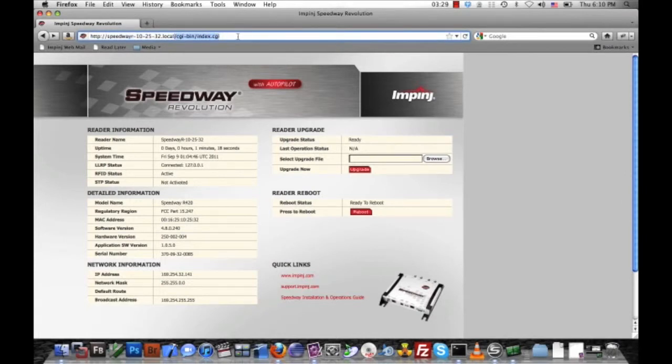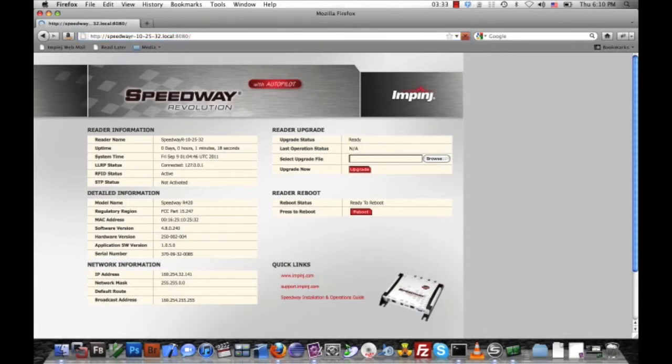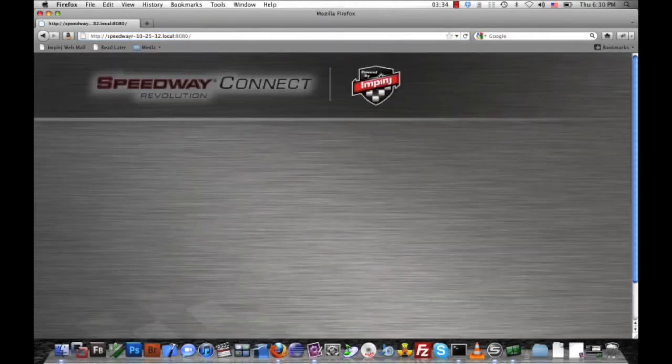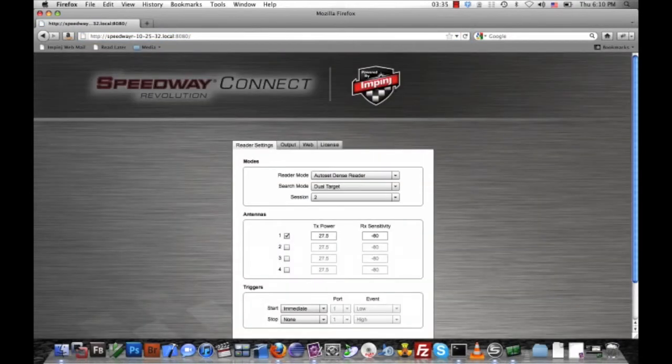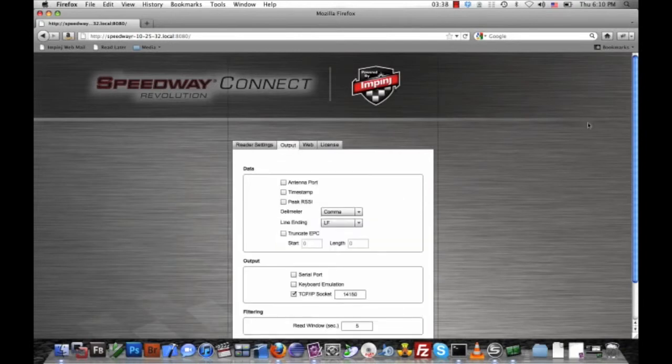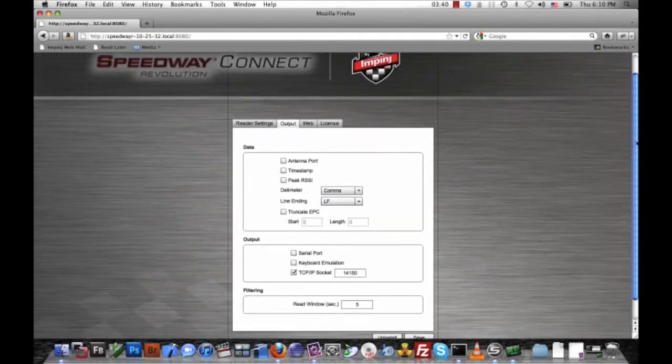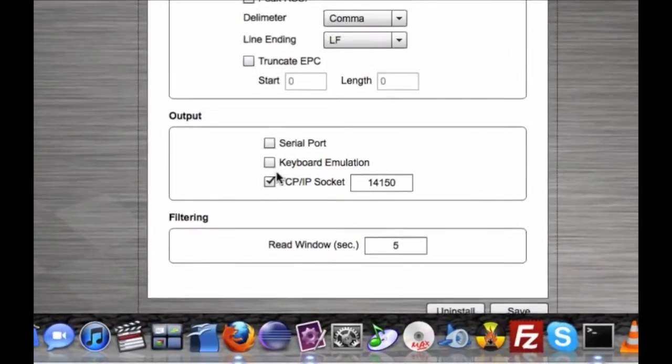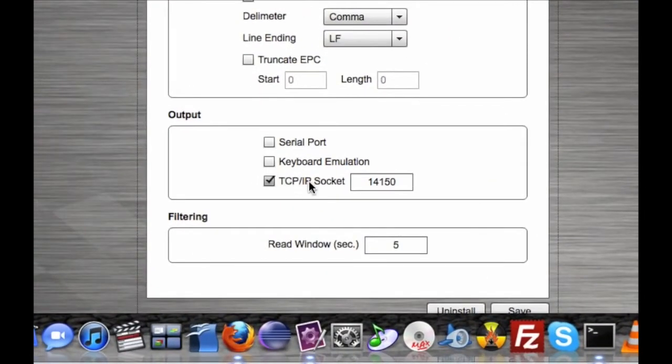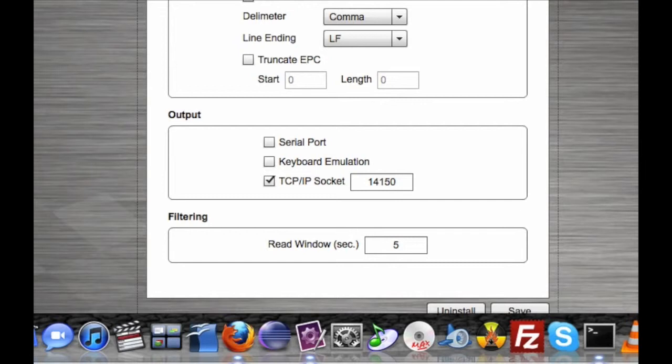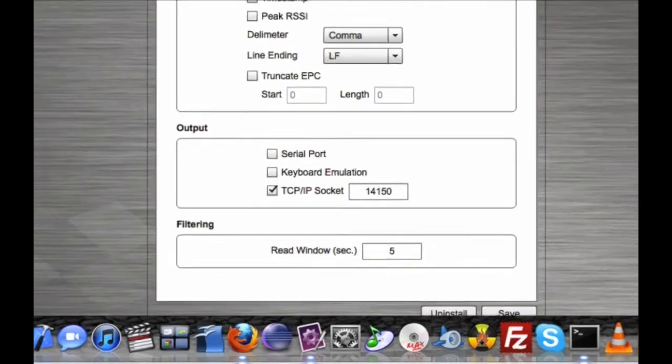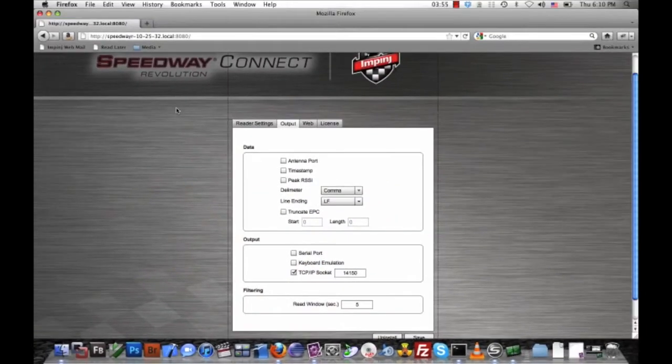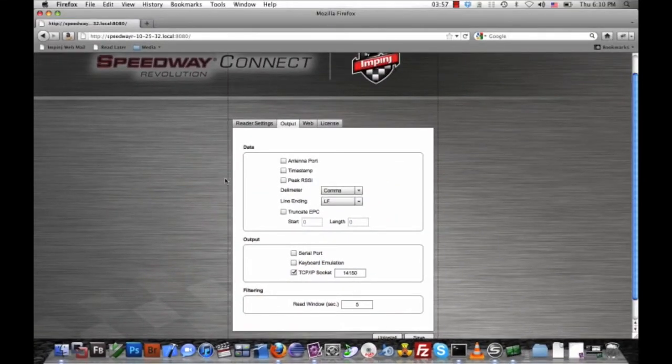I'll bring up the Speedway Connect configuration screen. You can do that by entering the host name of the reader in a web browser, followed by the port 8080. I'm going to click on the output tab. I just want to verify that on the output tab, I have TCP/IP socket selected and the port 14150 specified. Once again, the port is configurable.